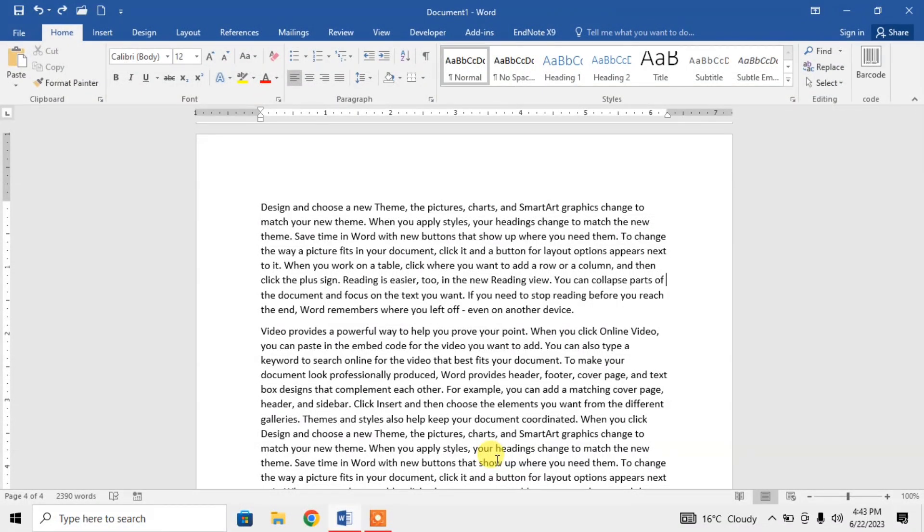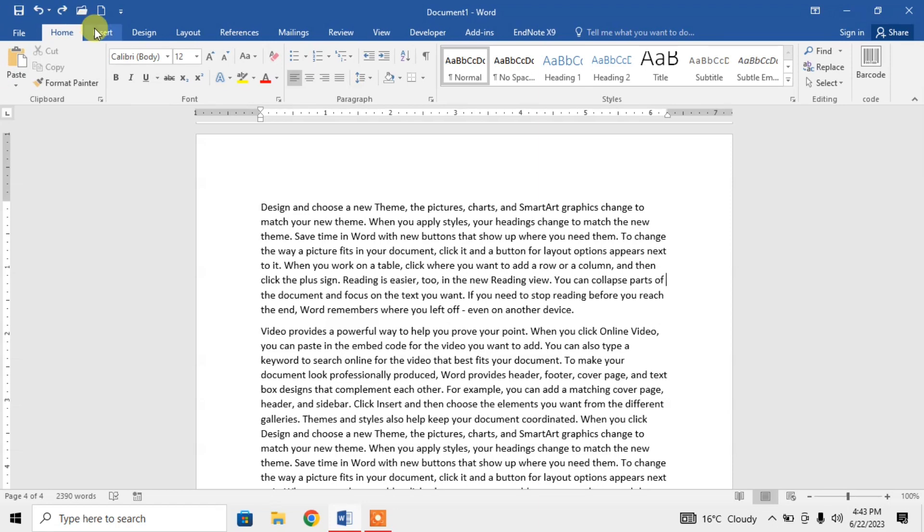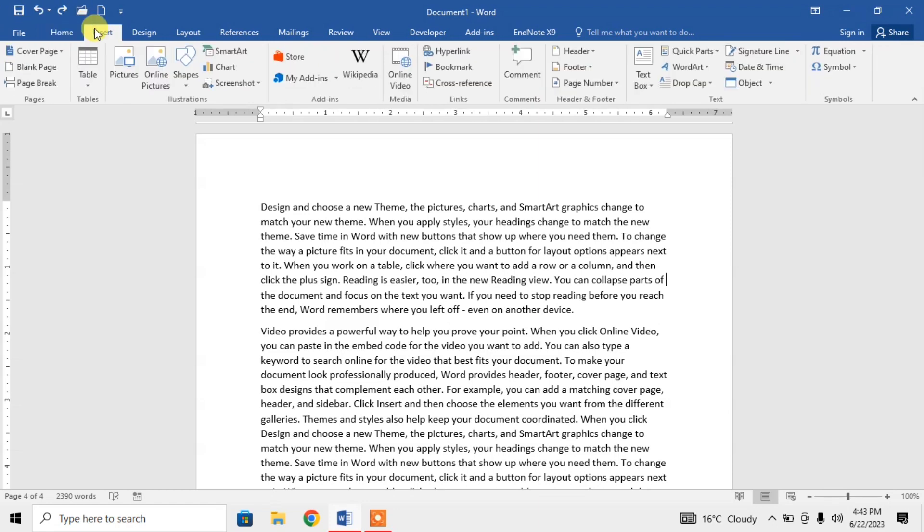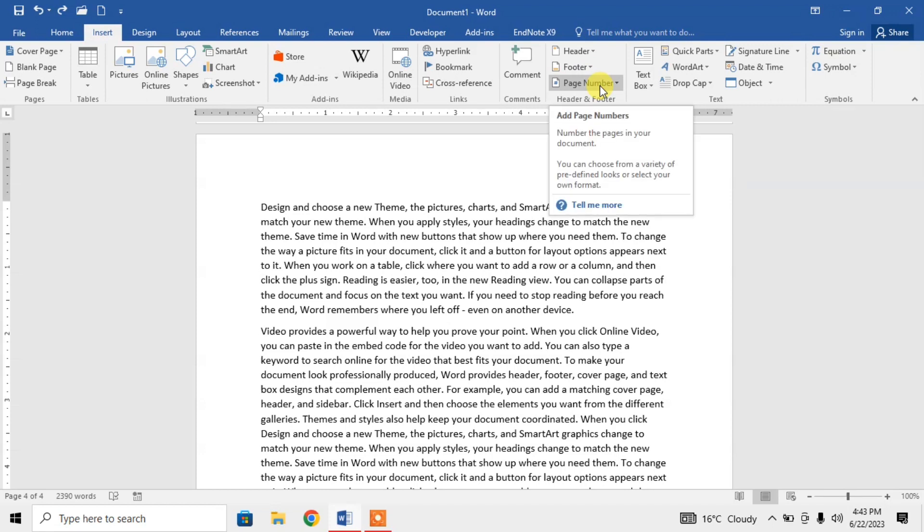Hello friends, in this very short video tutorial you are going to learn how to insert Roman page numbers. For inserting page numbers in Roman, first of all click on Insert, then click on Page Number. You will find it